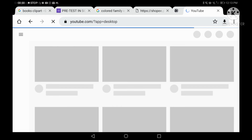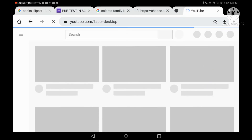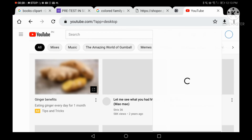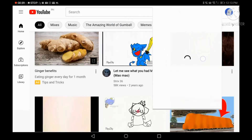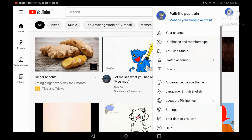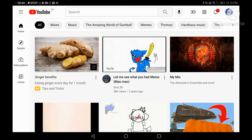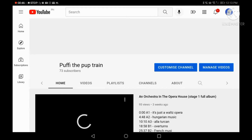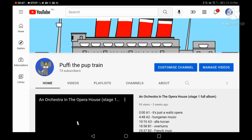And third, go to your channel. Third, go to your channel. And fifth, customize your channel.